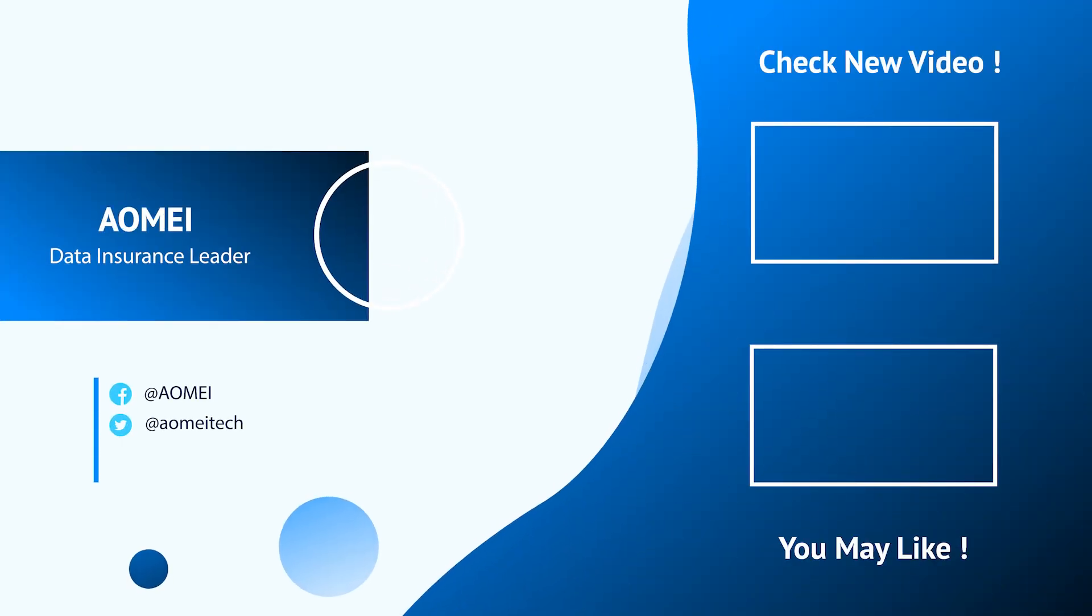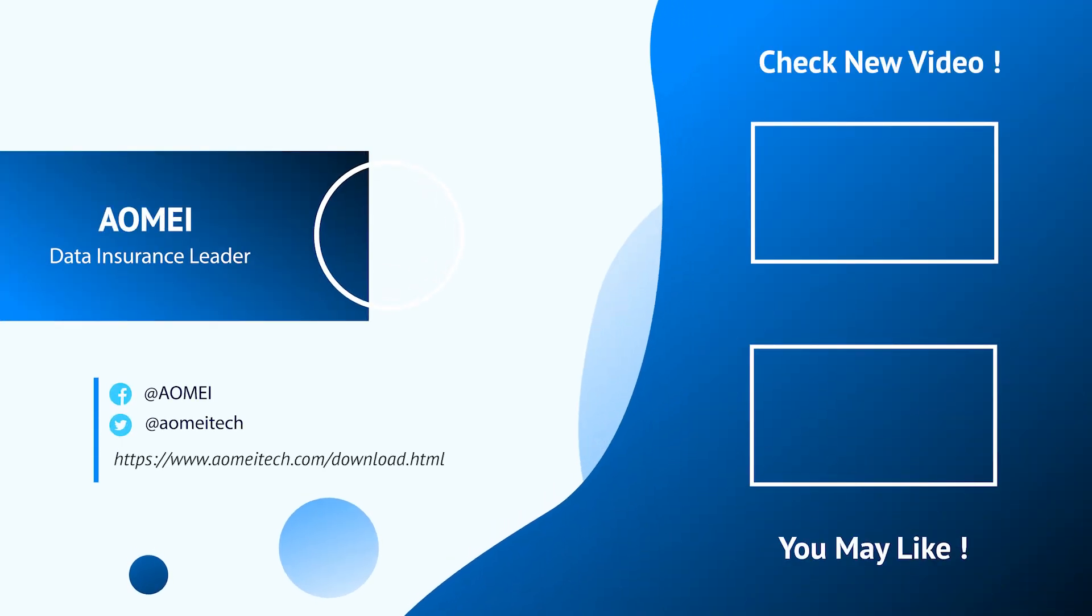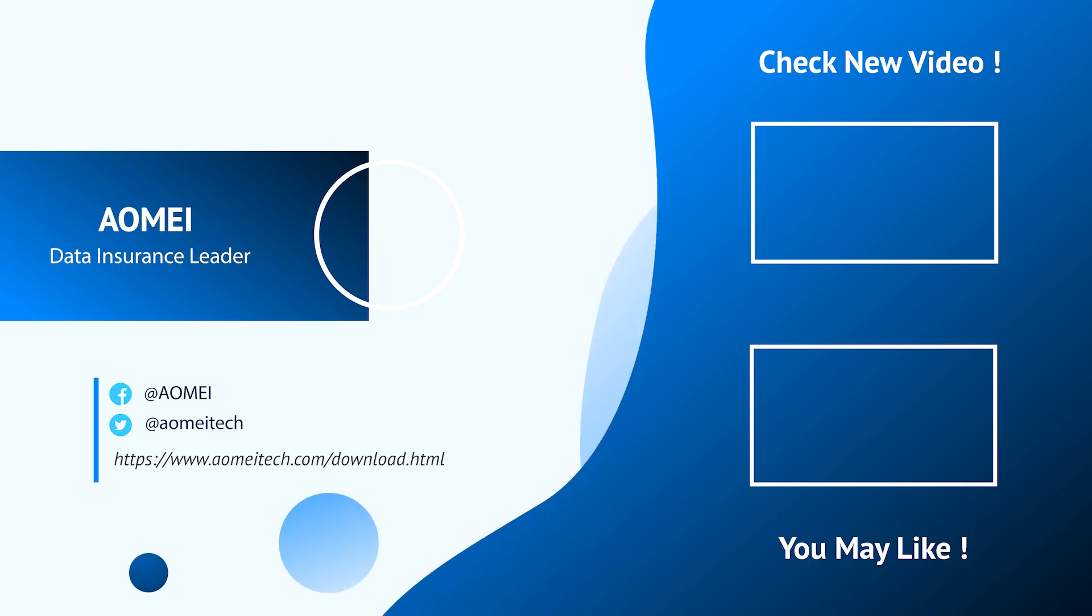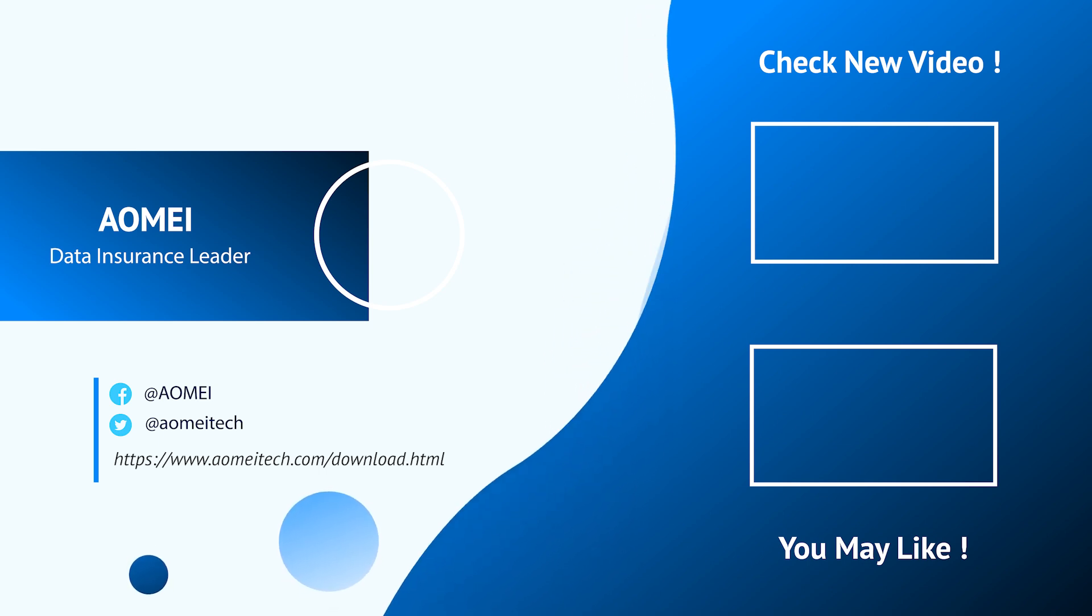Thanks for watching till here. I'll see you in the next two videos. If you have any questions, please leave comments or email us.